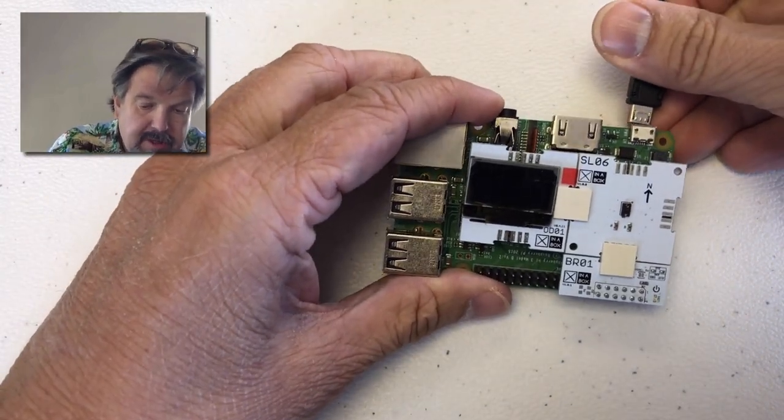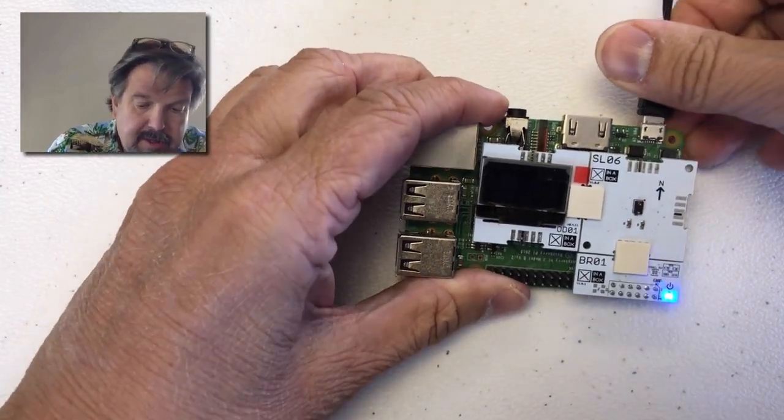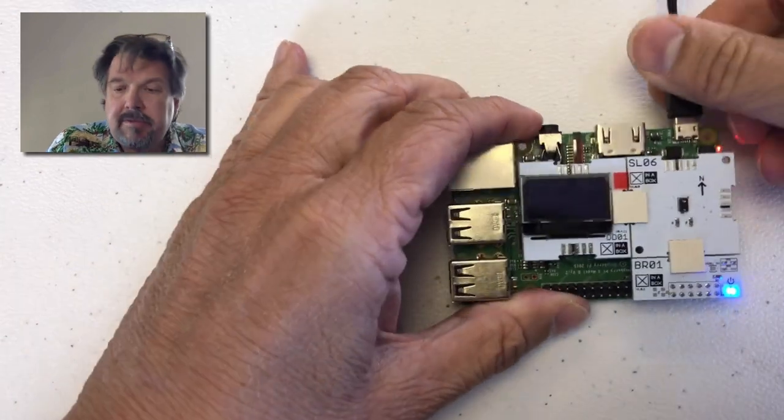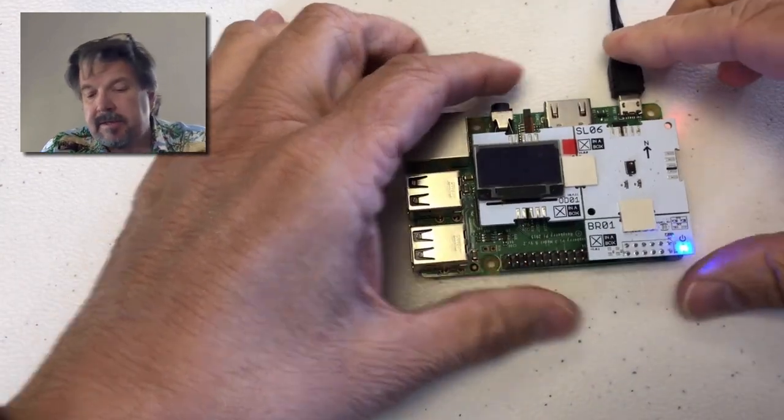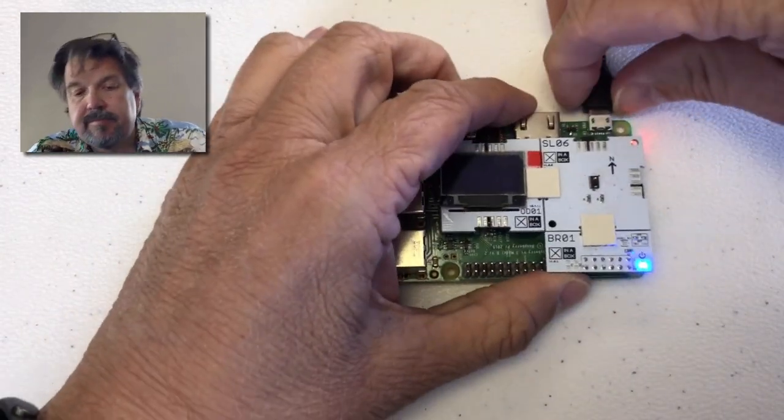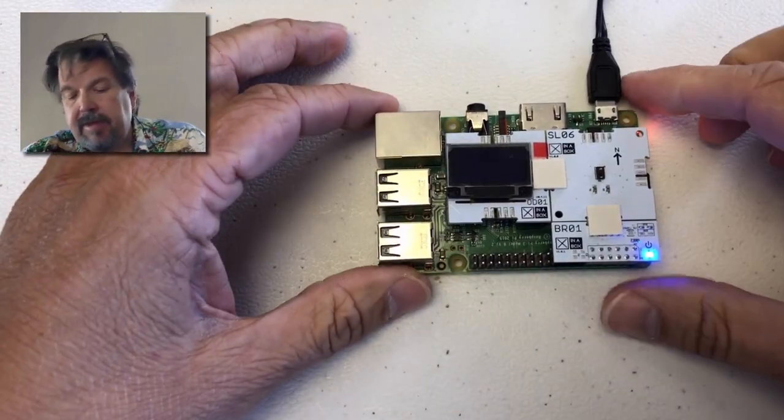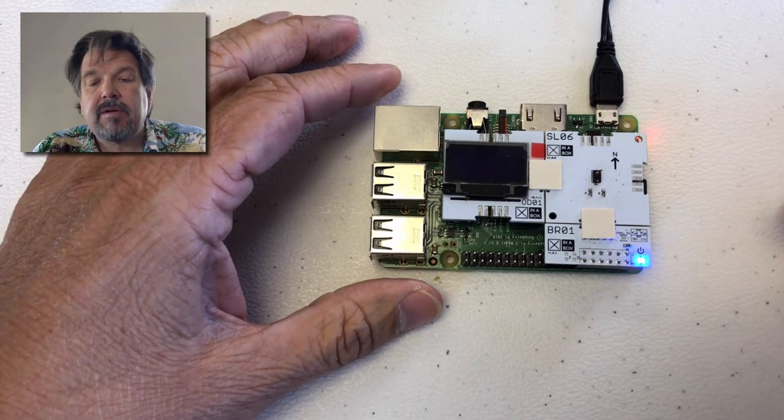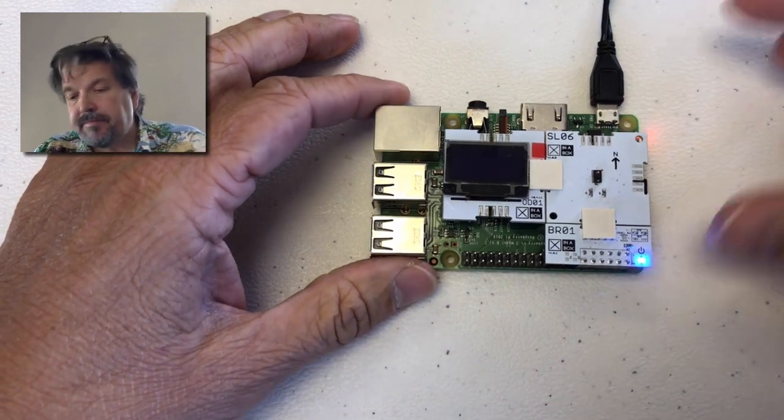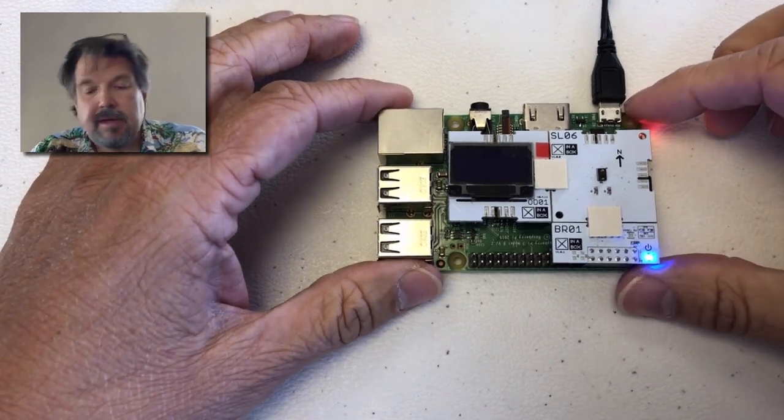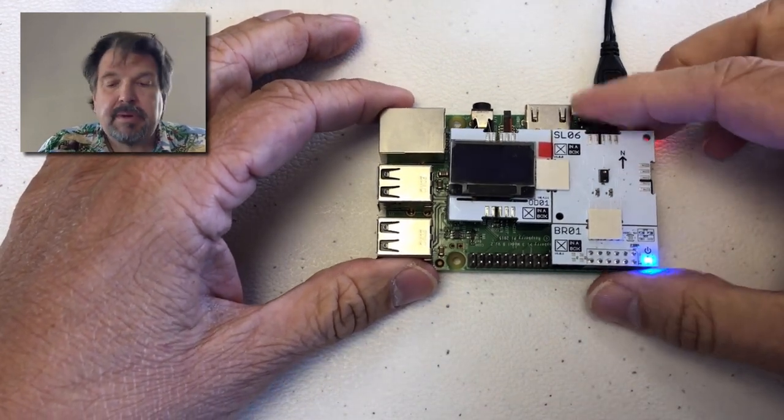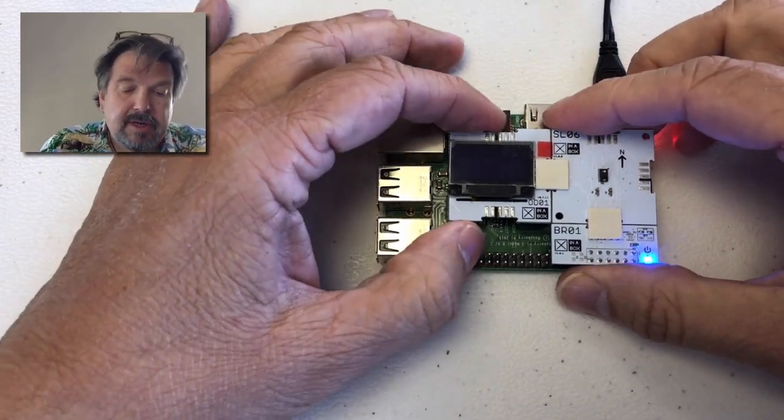Then we have power here that we connect, and we have our Raspberry Pi up and running.